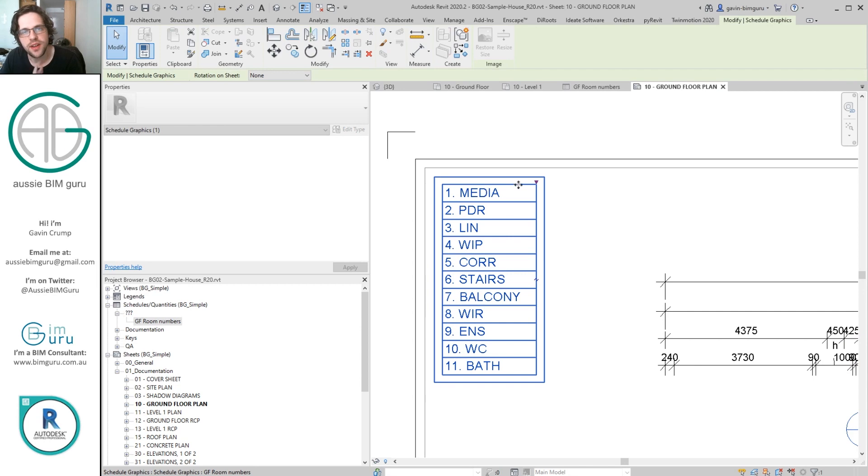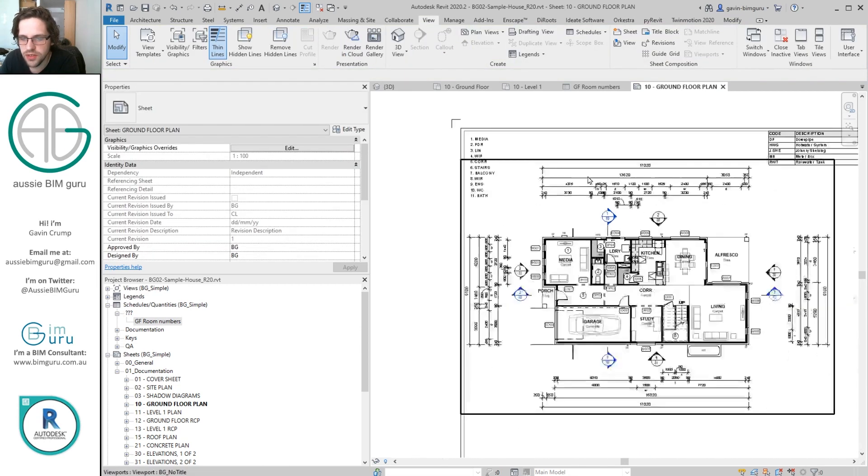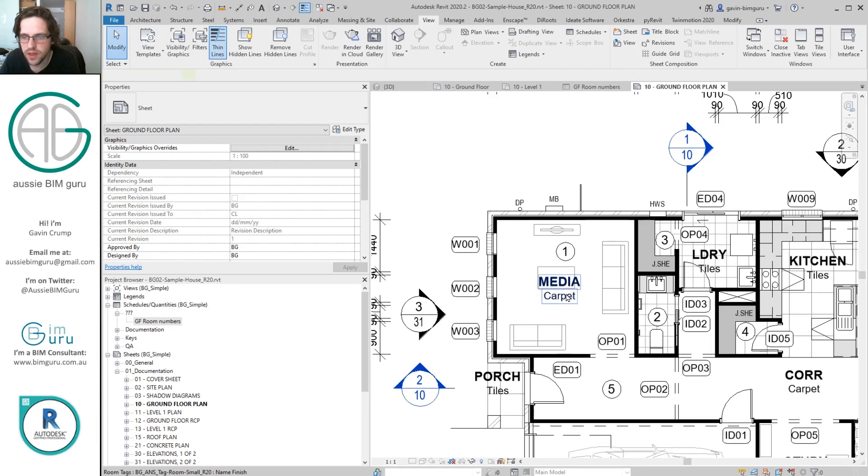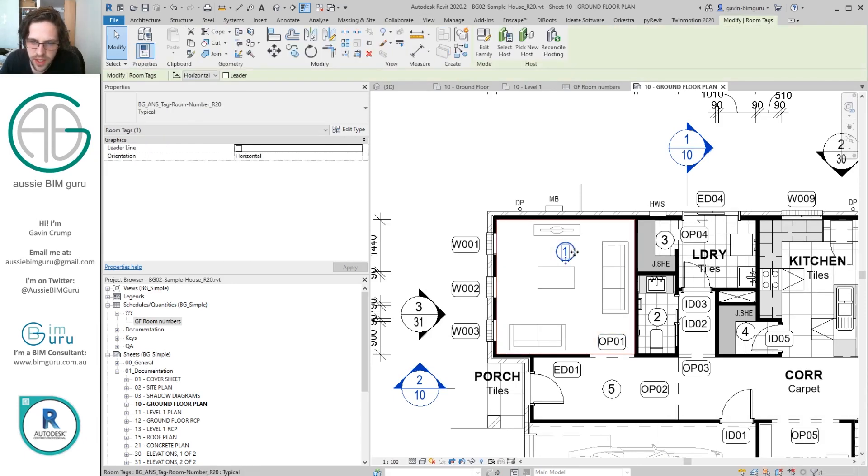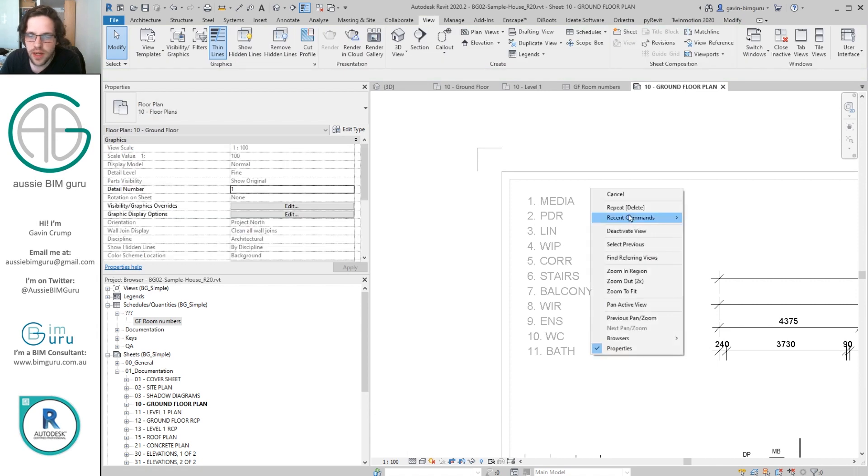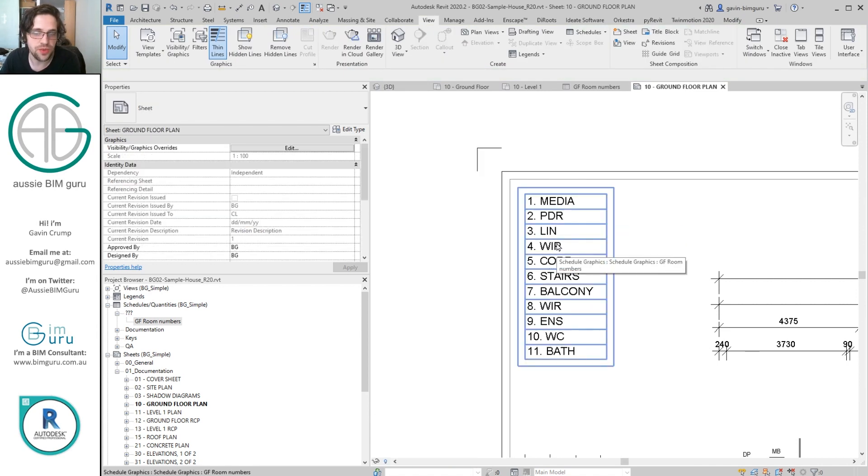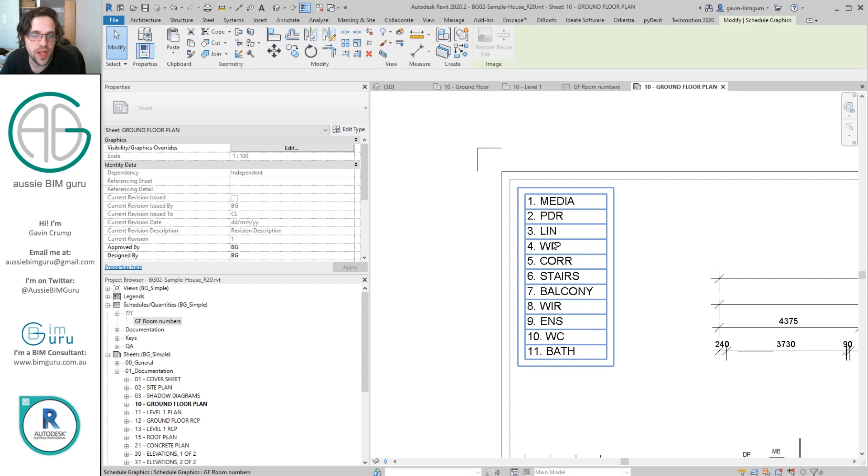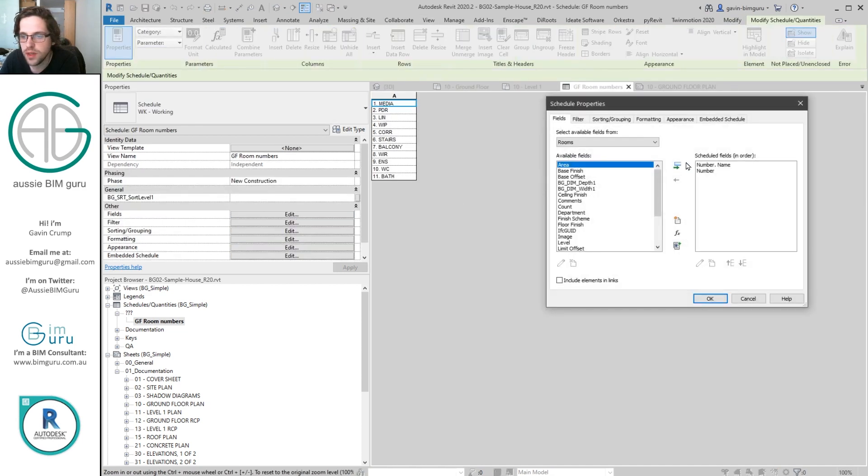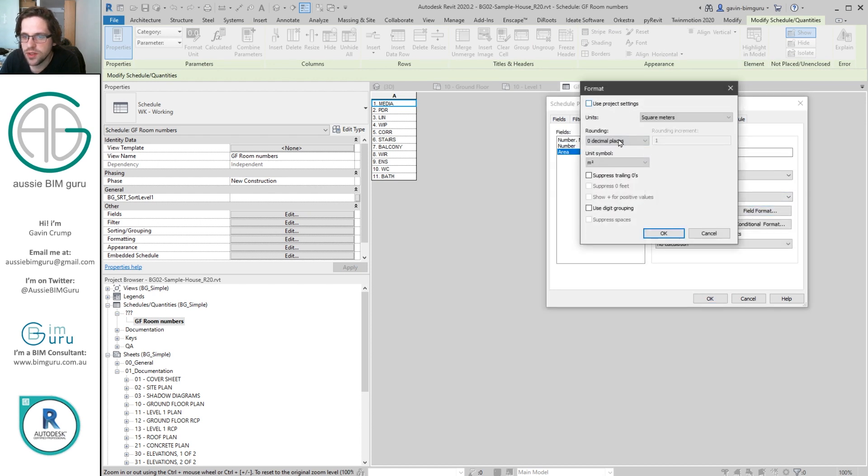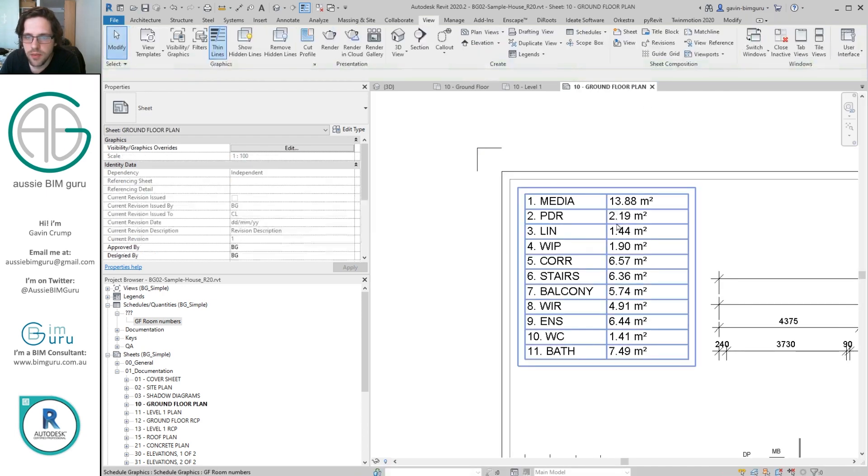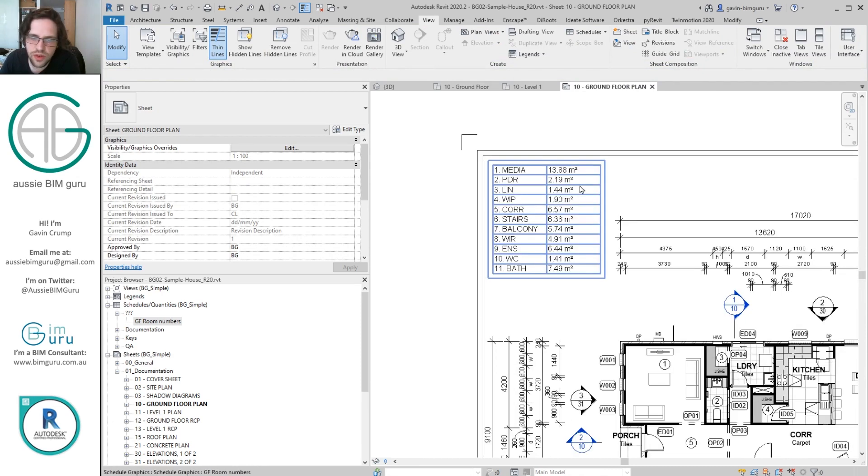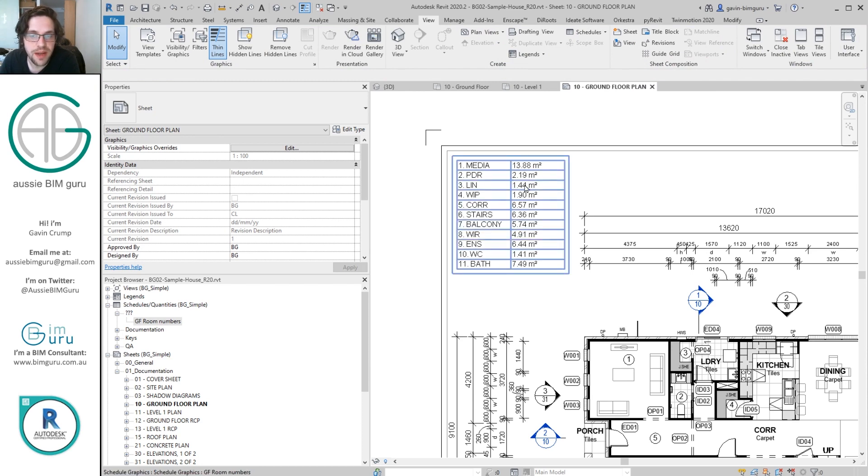And it really does just give a nice little reference for the user saying, okay, I have one, what's one? One is media. You could also add more information because this is a schedule as well. So maybe you might wish to say what are the areas of these as well. So we can go back to fields and just add area. We might also go to formatting and just field format this so it does have its symbol and maybe to two decimal places. And then we can also show some areas of each of those rooms as well. So you can also create a slightly more useful schedule than maybe just room names and numbers.